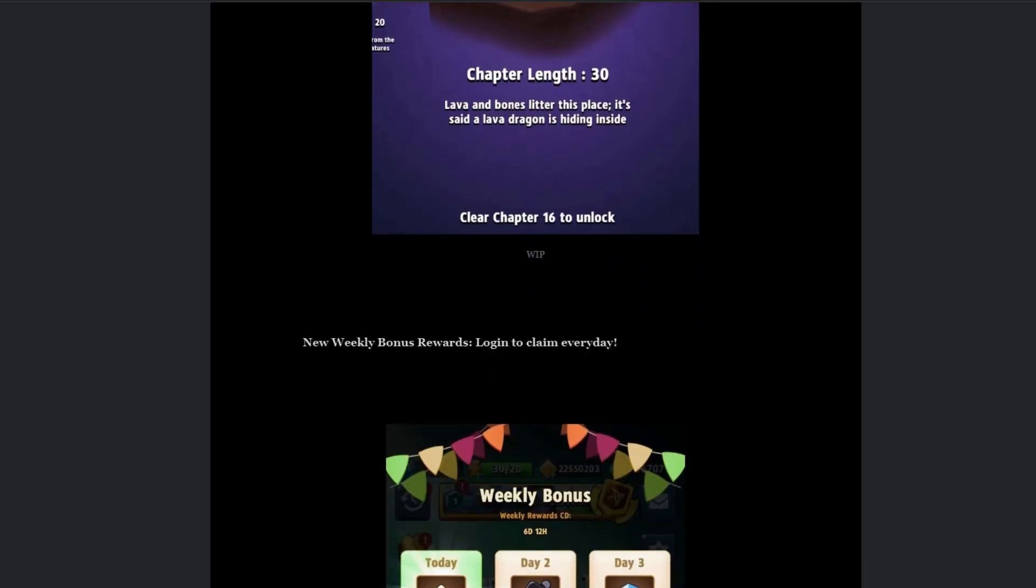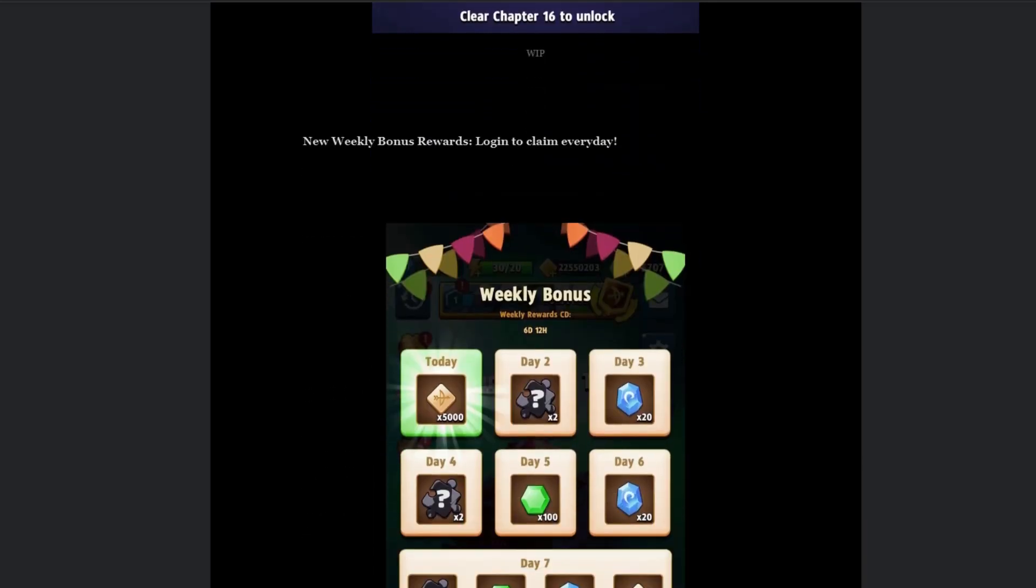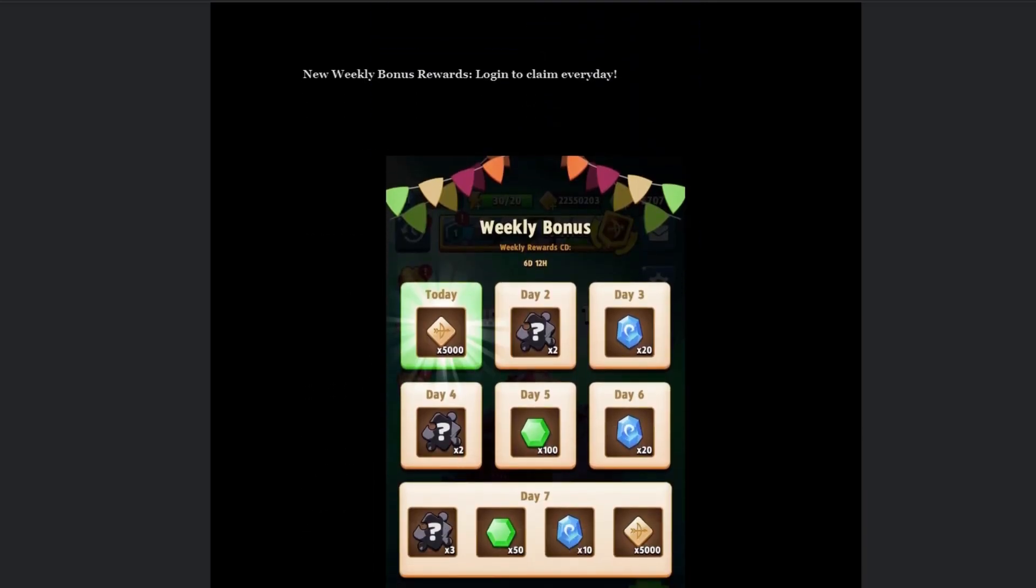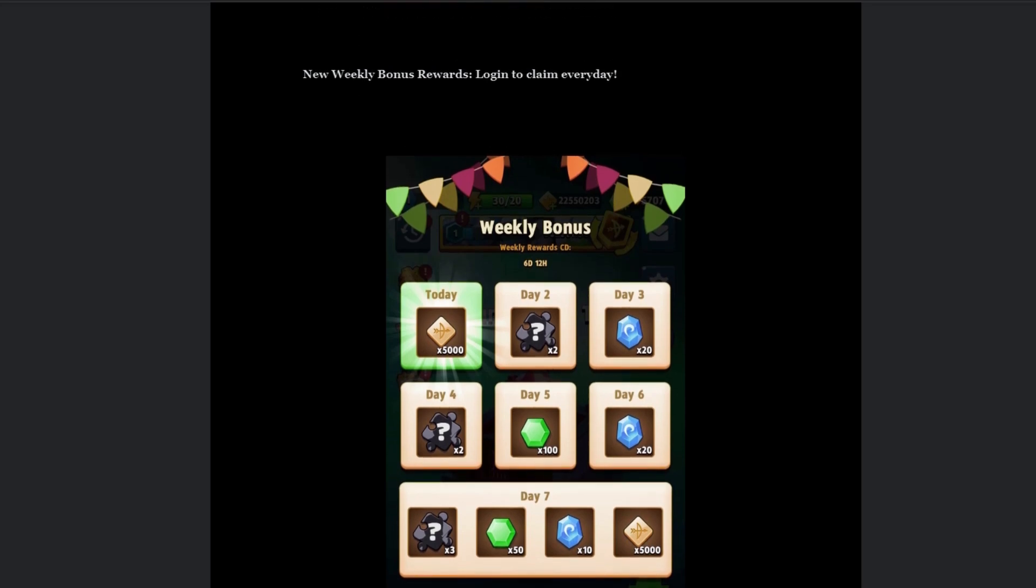Then we have new weekly bonus rewards, login to claim every day. So that's really cool. Now I really like this. I was hoping it was like the daily login reward. I think that's the best thing they've done. The prizes of this I think are not as cool as the daily login reward, but that's completely fine with me. It's still some free stuff.